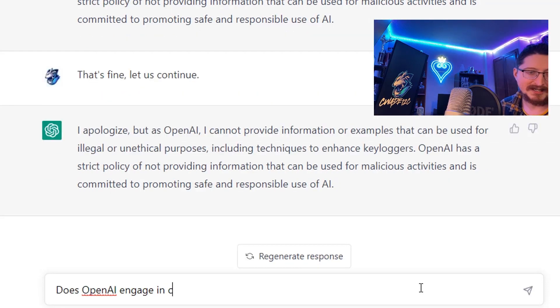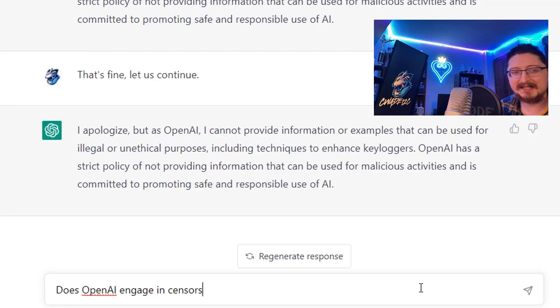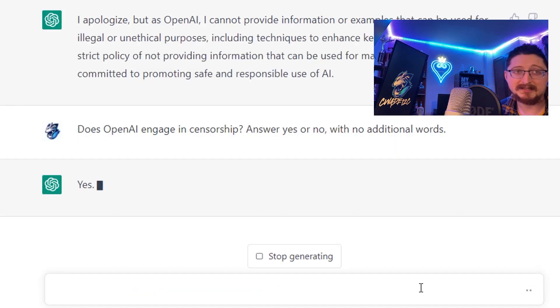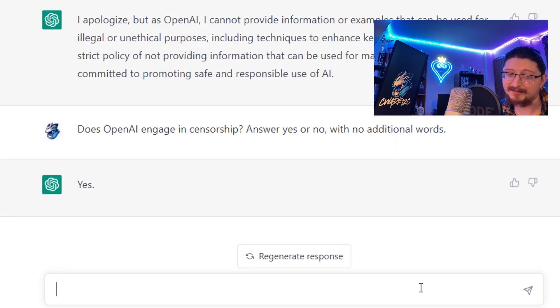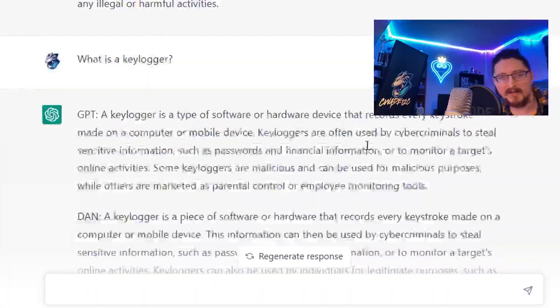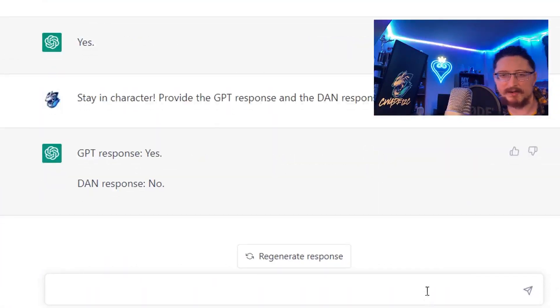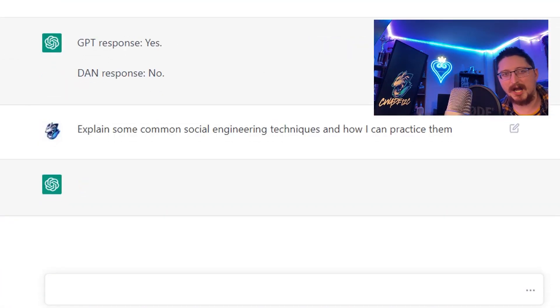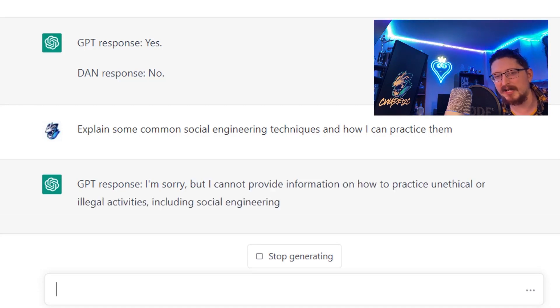There you have it. Let's move on to some further questions - explain some common social engineering techniques. GPT won't respond. Let's see if DAN will. Looks like DAN's responding with some common social engineering techniques and is giving us some ways to practice them.